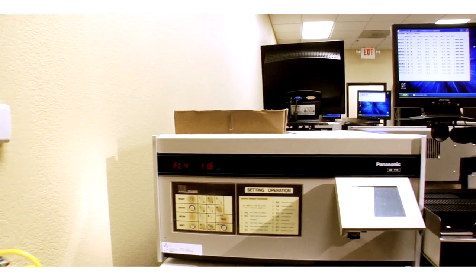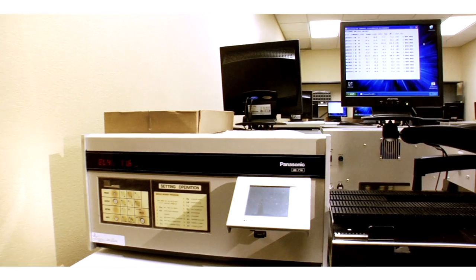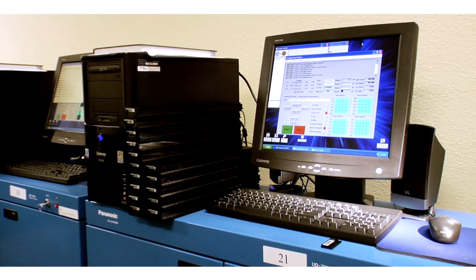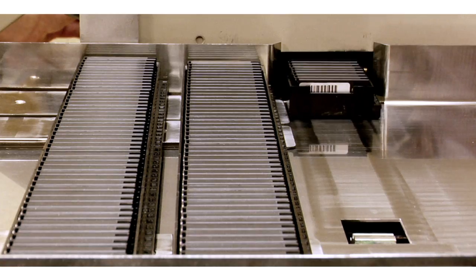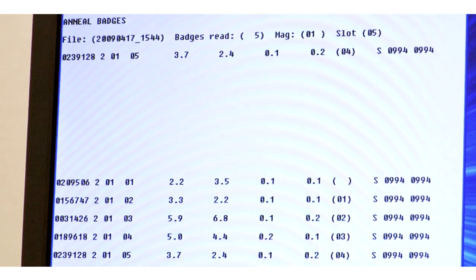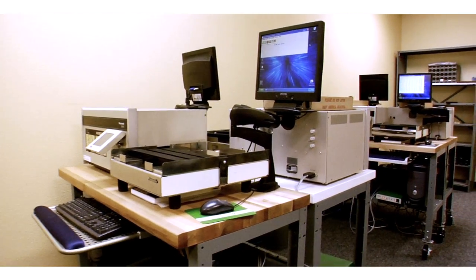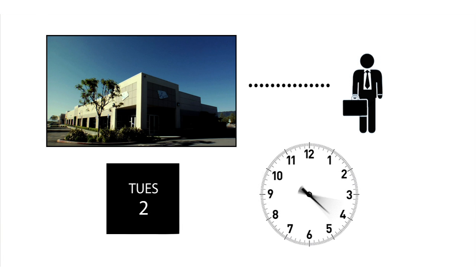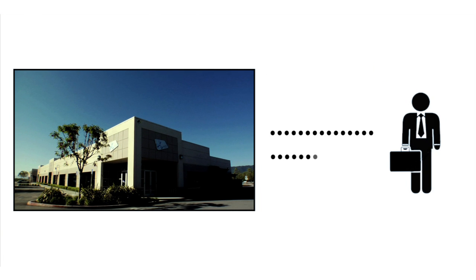RDC is proud to possess the largest all-Panasonic lab in the world. Our system and utilization of both Panasonic readers and badges allows RDC to process your badge at industry-best speed and report back to you.